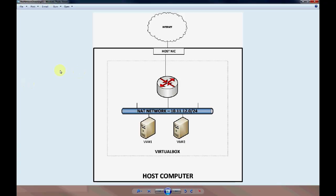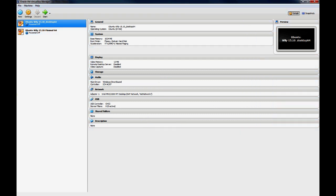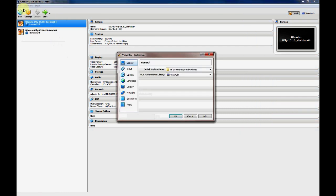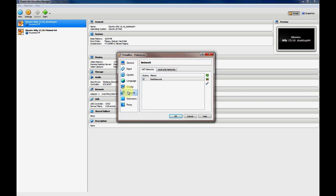In order to set up the NAT network, go to VirtualBox and go to File, Preferences, and then go down to the Network icon. You'll see a tab with NAT network. If you haven't messed with it, you'll have a default NAT network, typically on the version that I have.